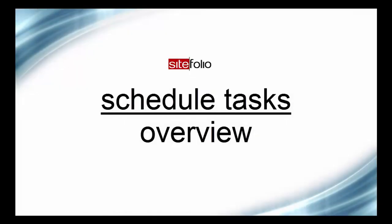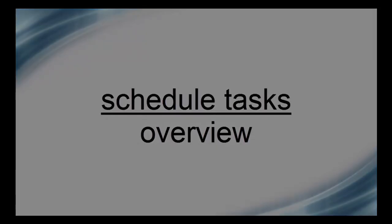Hi, Danielle here. This video will provide you with a brief overview of Schedule Tasking, one of Sitefolio's latest improvements to the project schedule.